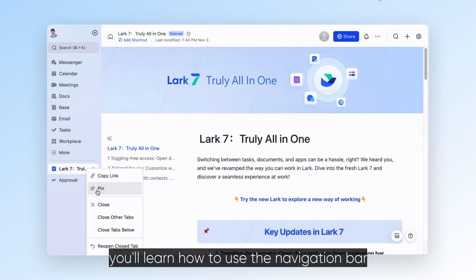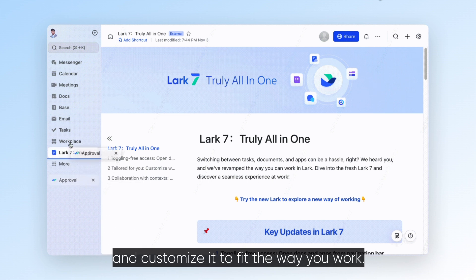In this video, you'll learn how to use the navigation bar and customize it to fit the way you work.